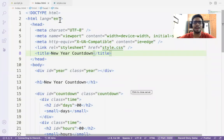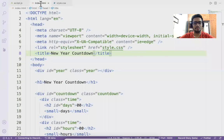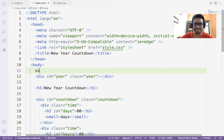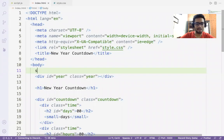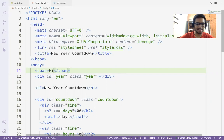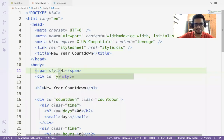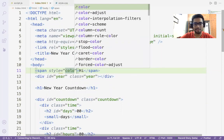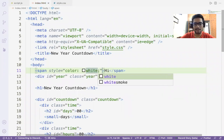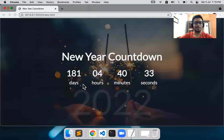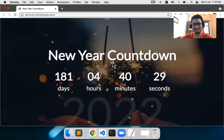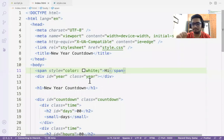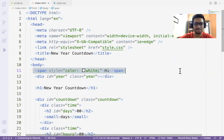What does the Live Server extension do? You don't have to go and click on index.html to load it every time. The moment you save with Ctrl+S it will reload on its own. For example, if I create a span and write 'hi' with a white color style, you can see it appears immediately. So that's the use of the Live Server extension in VS Code.